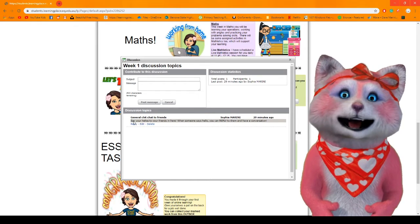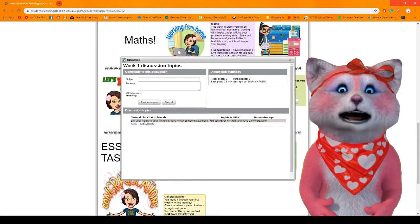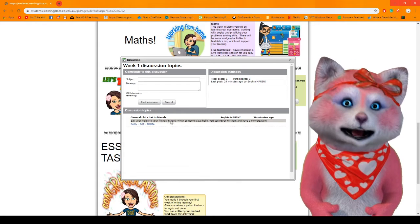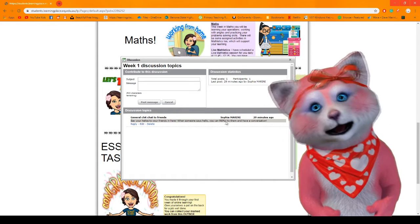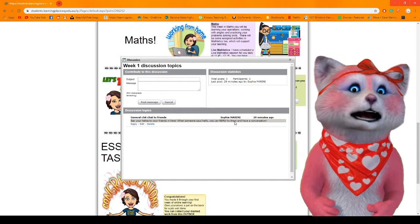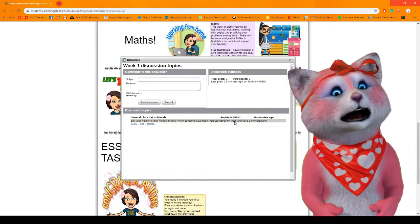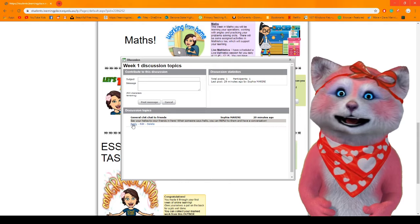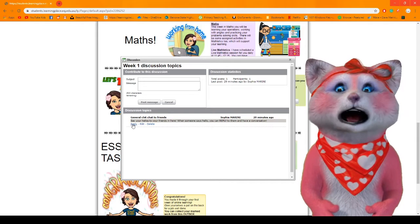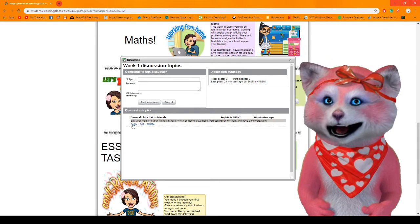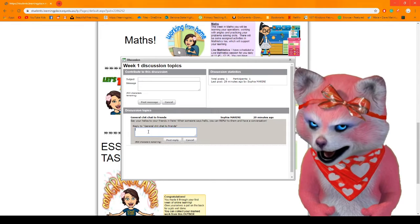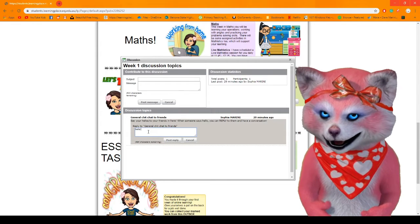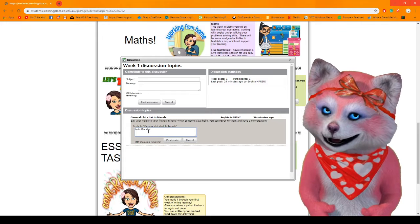I said say hello, say your hellos to your friends in here. When someone says hello you can reply to them and have a conversation. So let me show you. I'm going to pretend that I'm a student and I'm going to reply to Mrs. Marini and I will say hello Mrs. Marini.